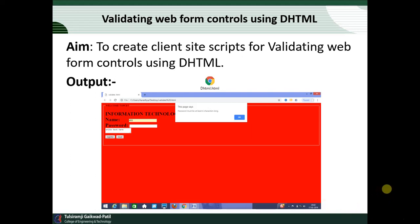This page shows a message saying 'password must be at least six characters' — that means this is validating your form. If you click OK you can continue after entering proper information. This concept is called validating your form or your page, which is very important. The aim is to create a client-side script for validating the web form control using the DHTML concept.